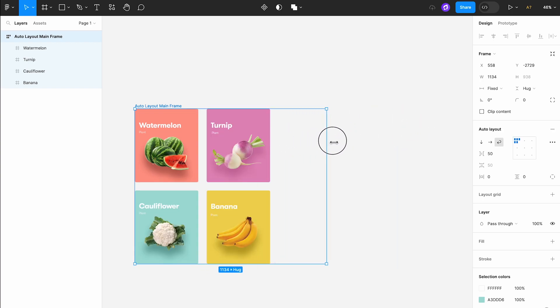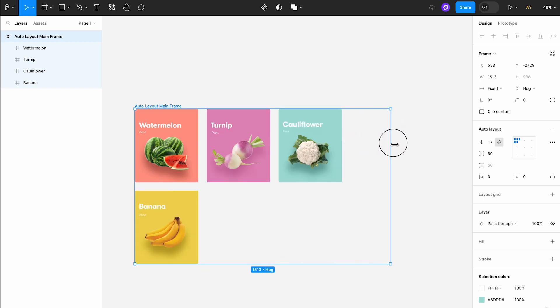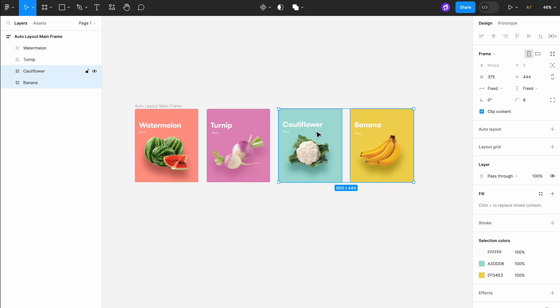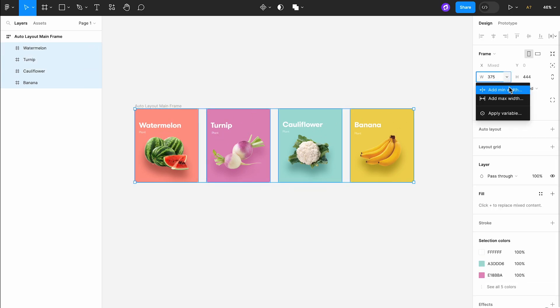This not only simplifies the design process, but also makes managing and modifying our designs much more efficient and intuitive. Another new feature is the support for minimum and maximum widths and heights.